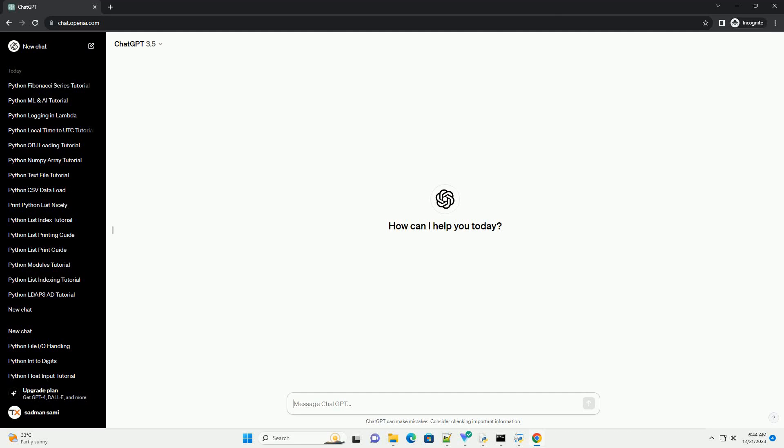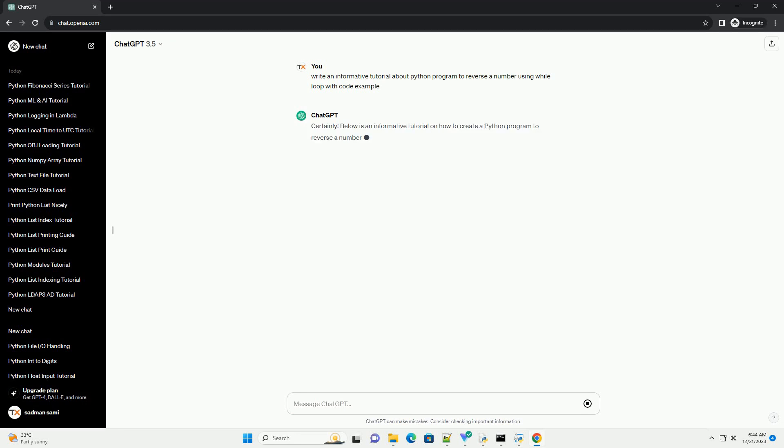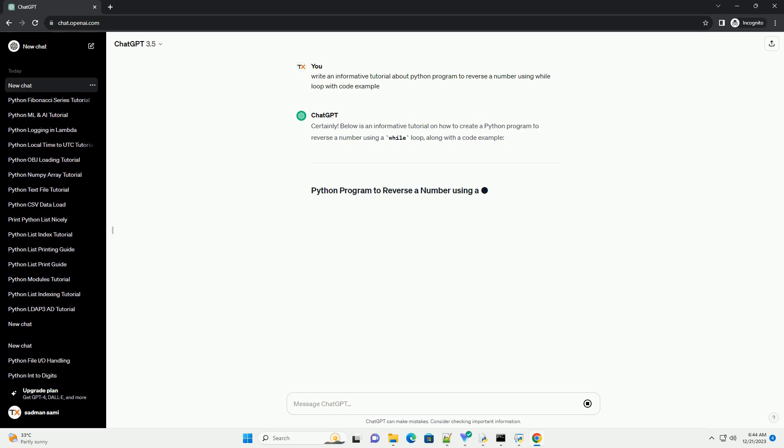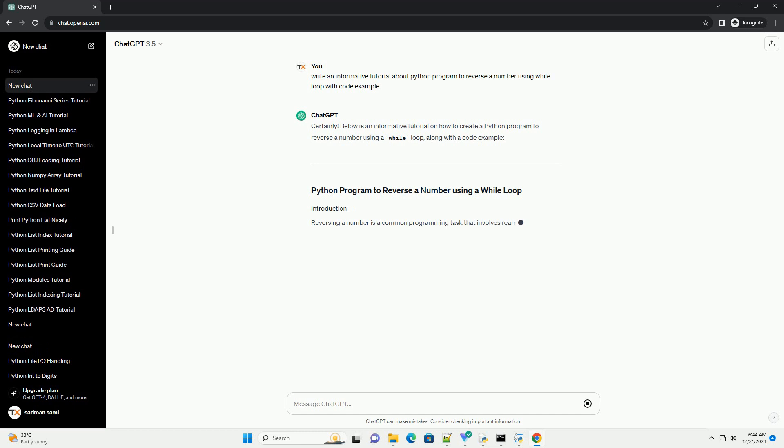Subscribe and download over 1 million code snippets including this tutorial from CodeGive.com, link in the description below. Below is an informative tutorial on how to create a Python program to reverse a number using a while loop, along with a code example.